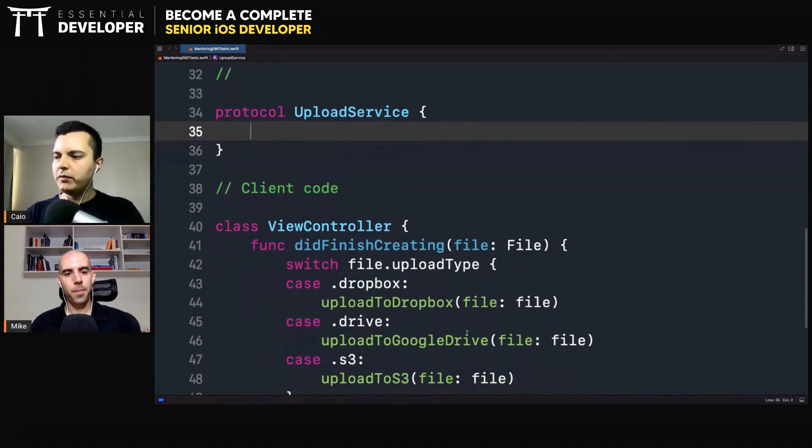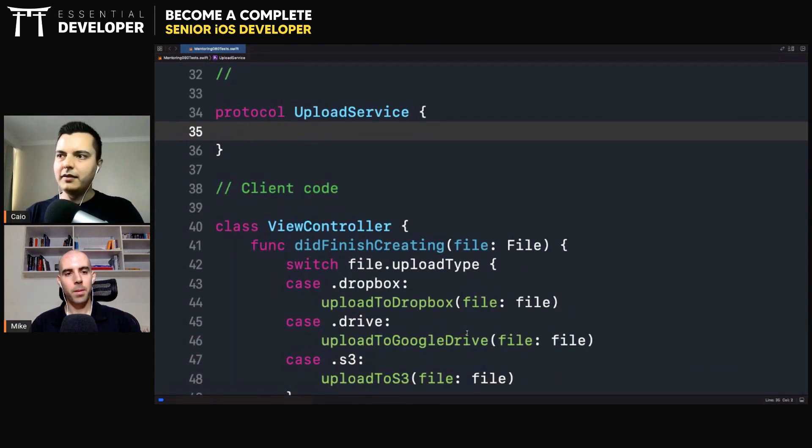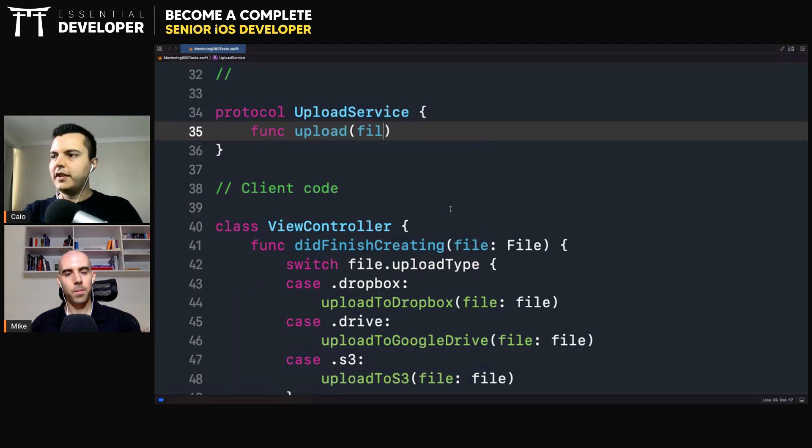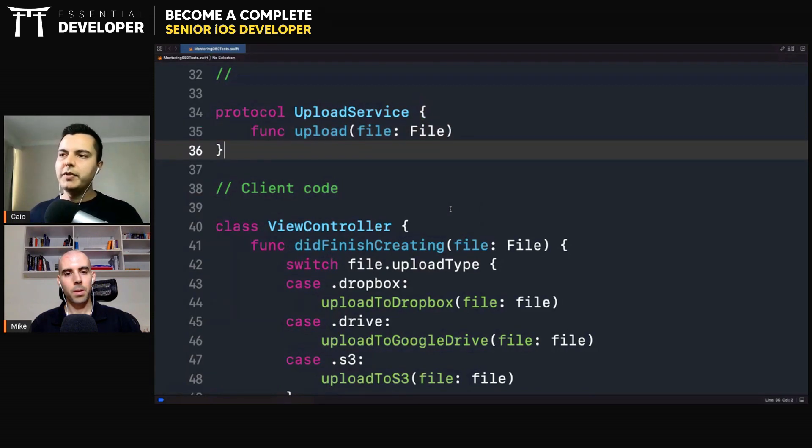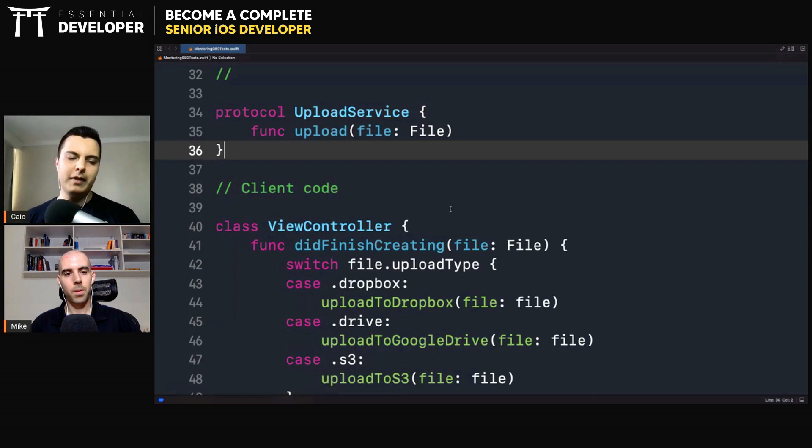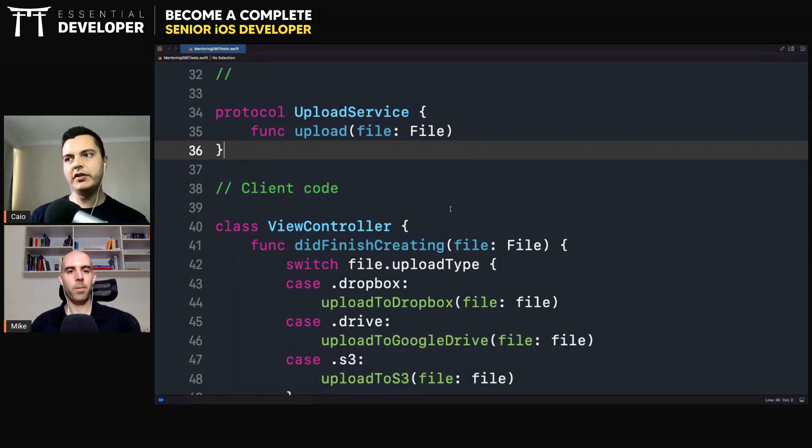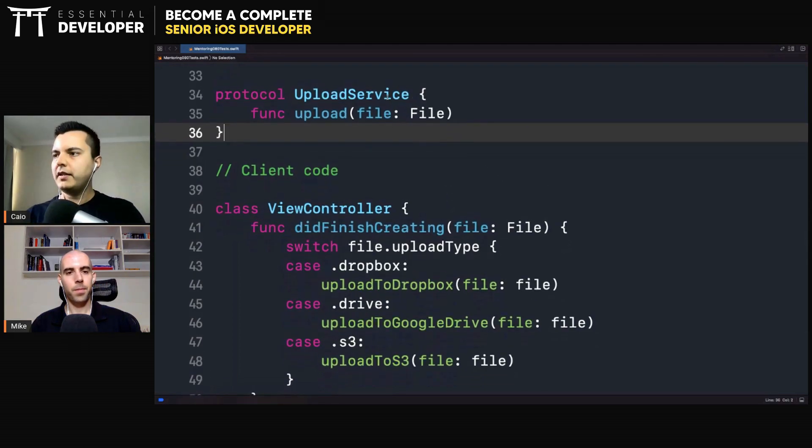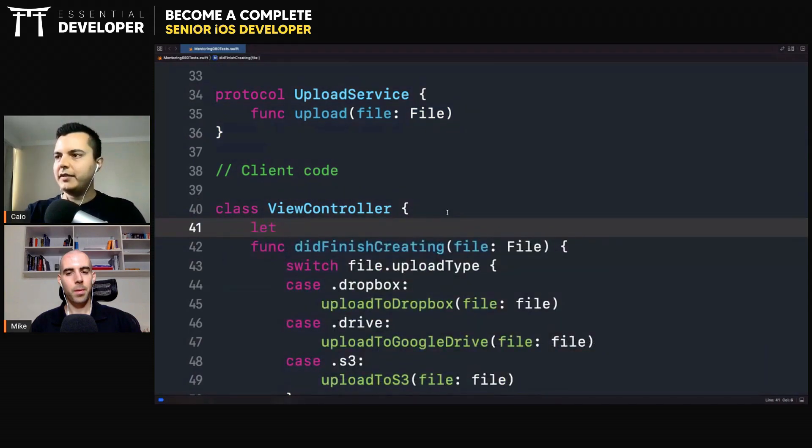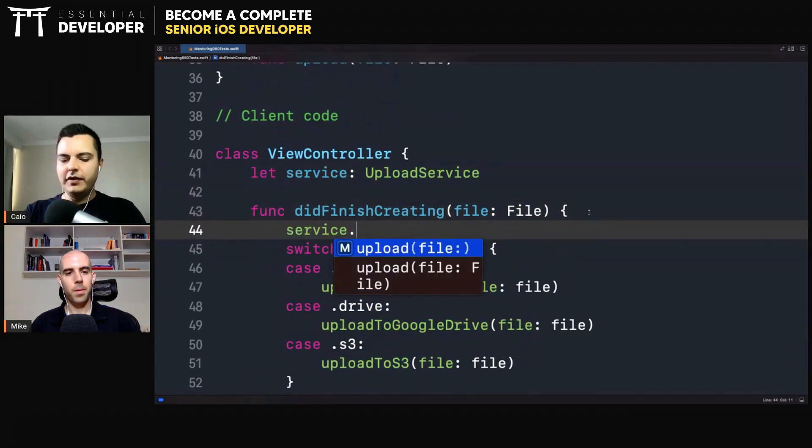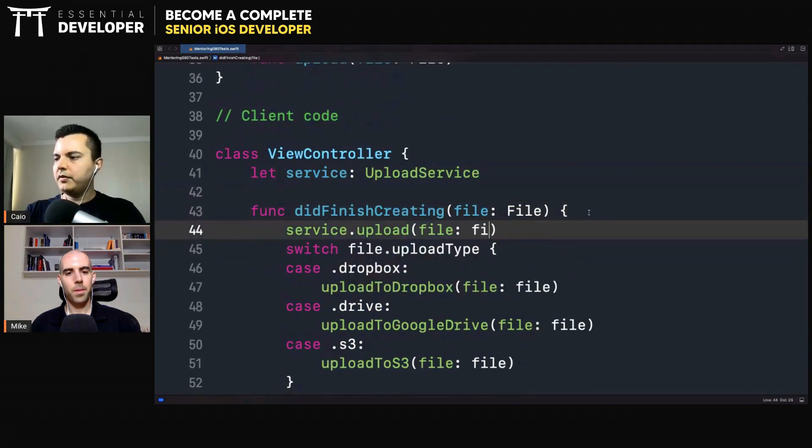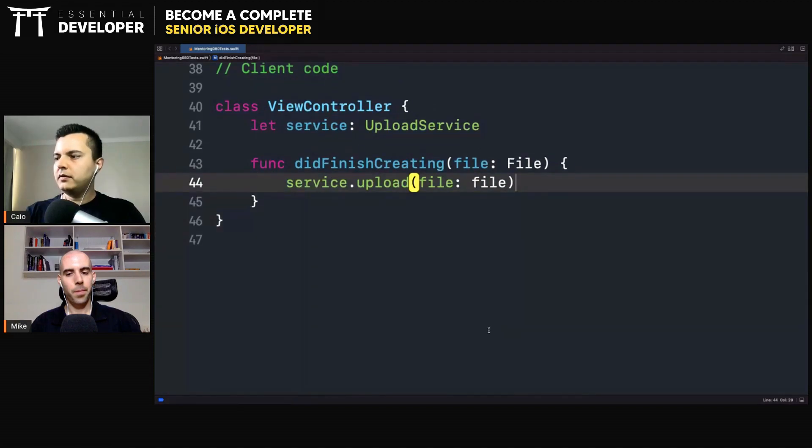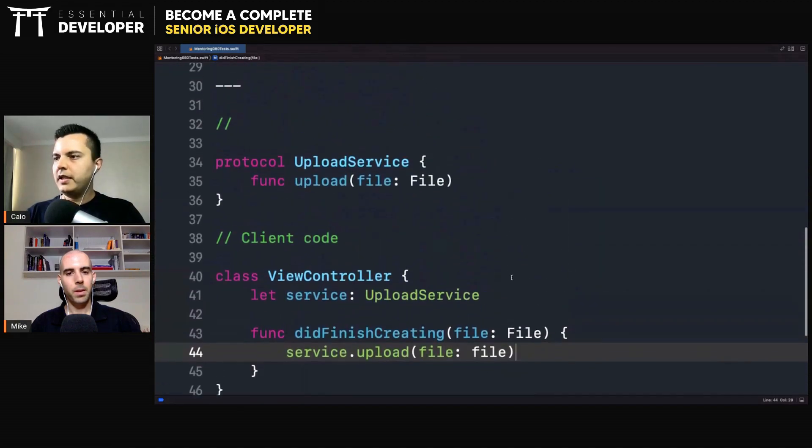All we need is to upload a file. We can define an abstract interface, upload file. How it's going to be uploaded, it doesn't matter to the client. If you want it to be open for extension, it shouldn't matter. When you want it to be open for extension, you need an abstract interface that hides implementation details. Our client, for example, we could inject a service into the client. And the client can just say, service.upload file. That's it.